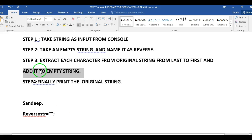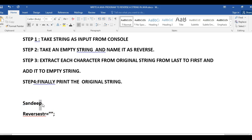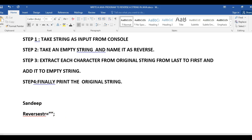The original string we need to reverse is 'Sandeep'. I want to reverse this string, so I need to extract each character. Initially, I will extract the character 'P' and add it to the empty string.